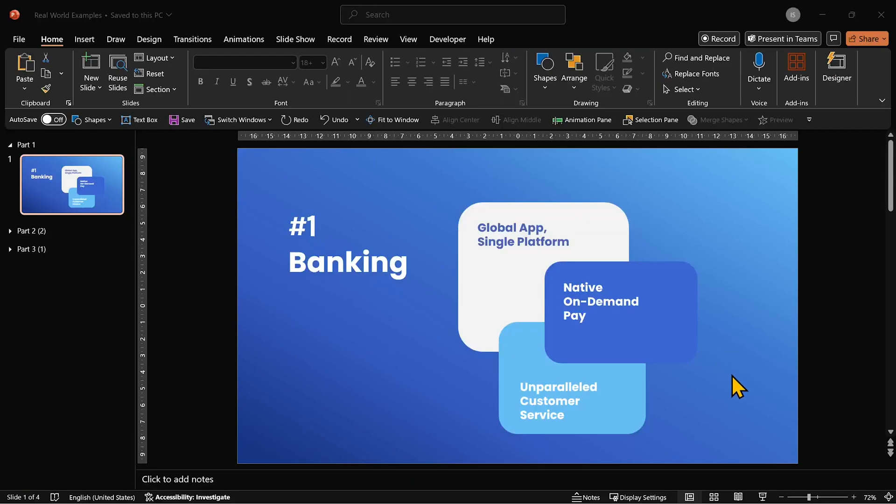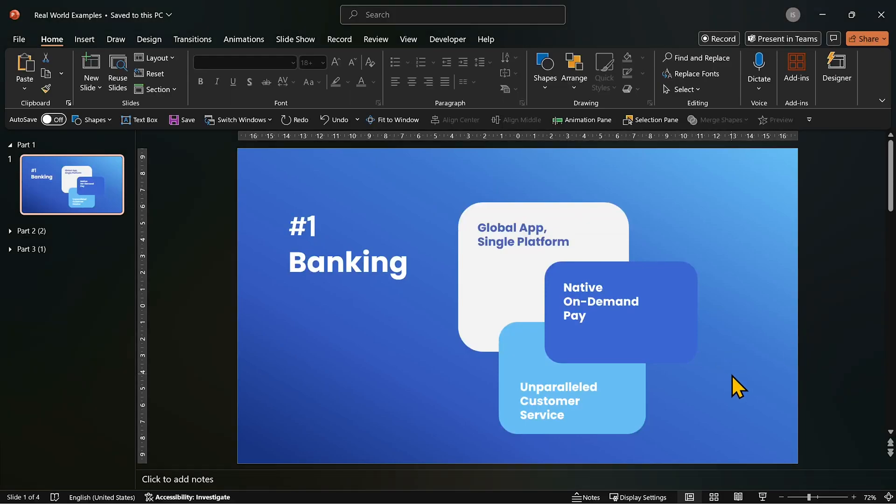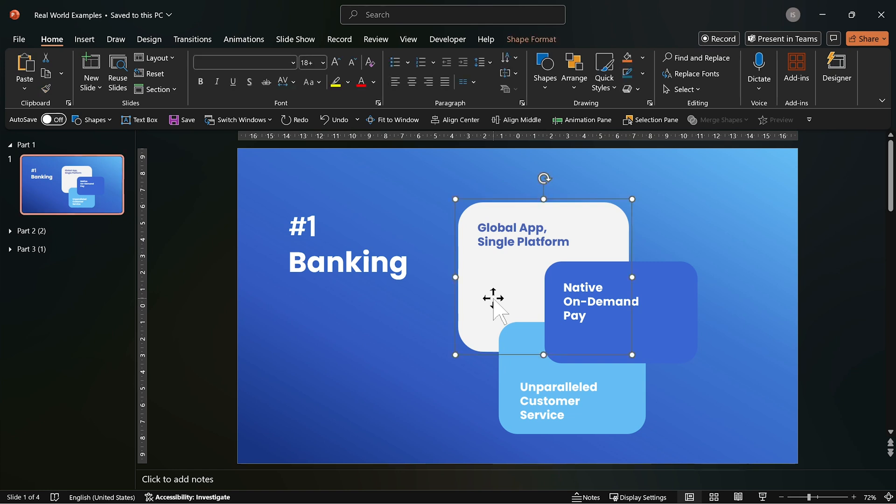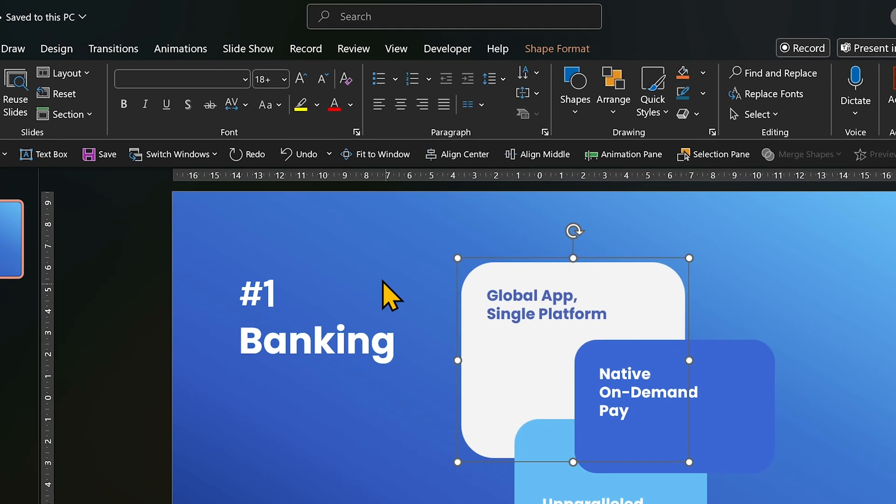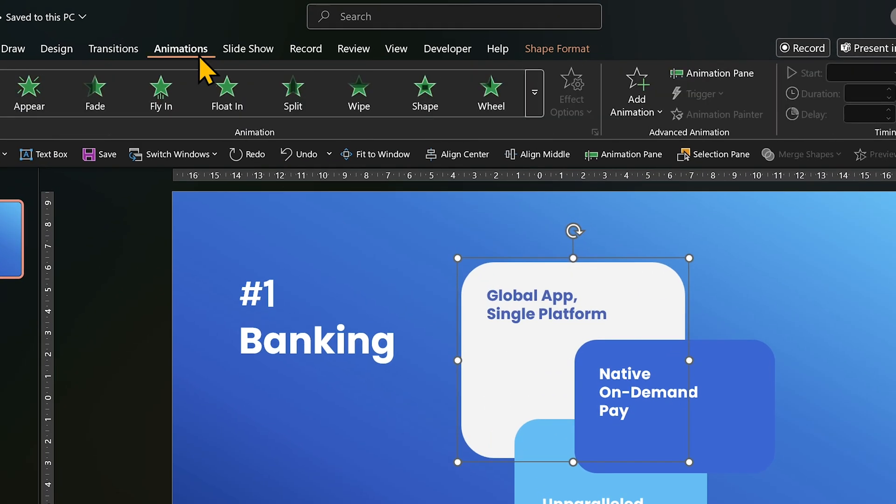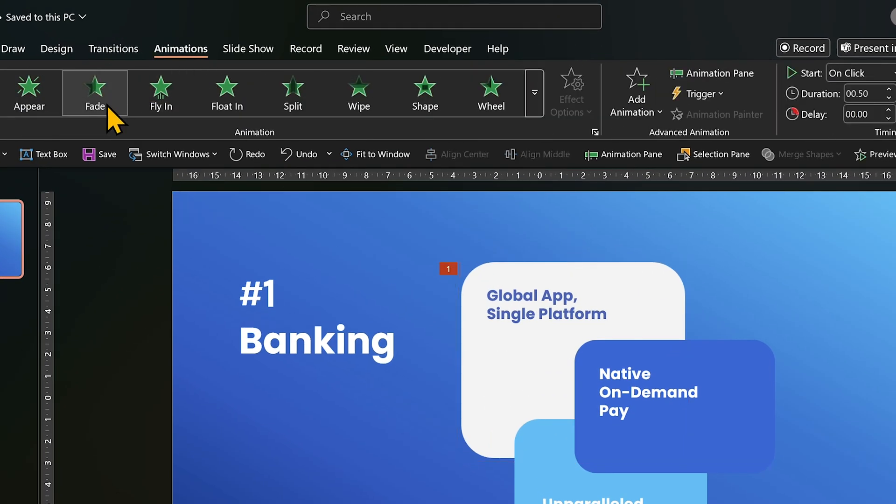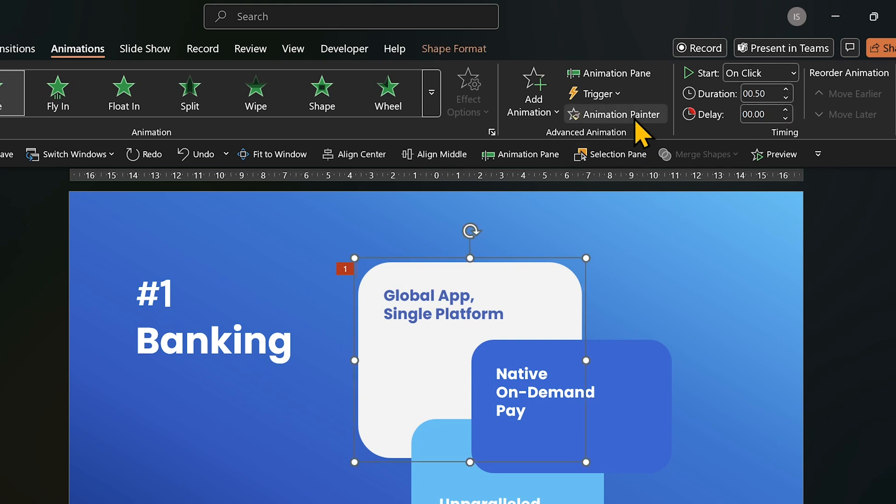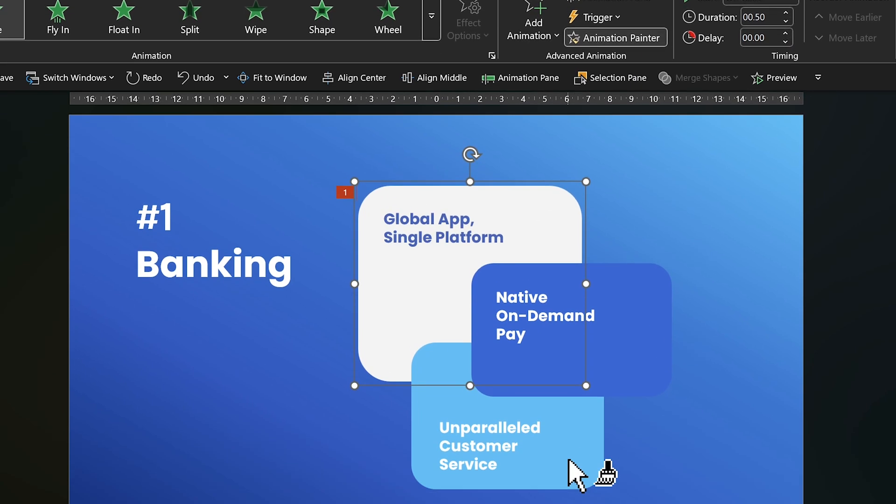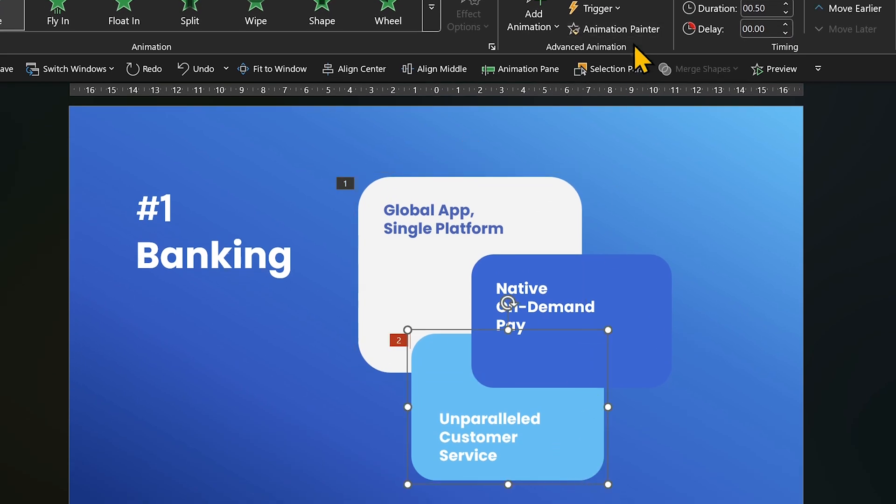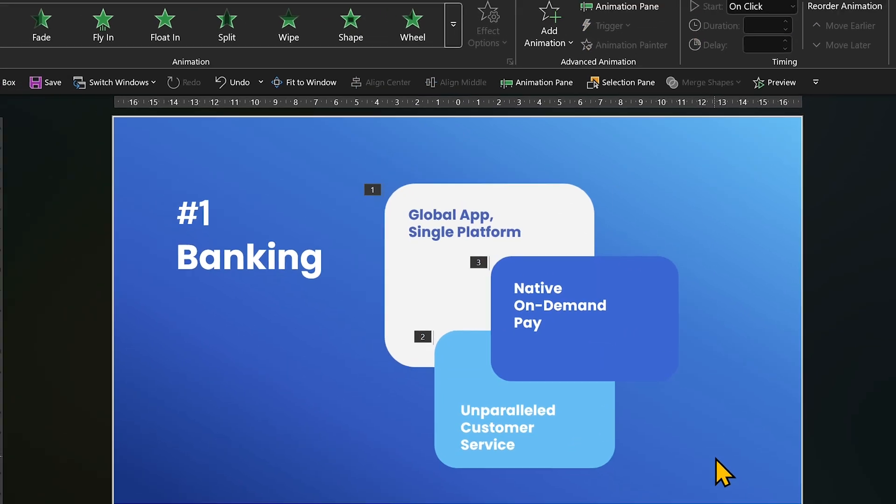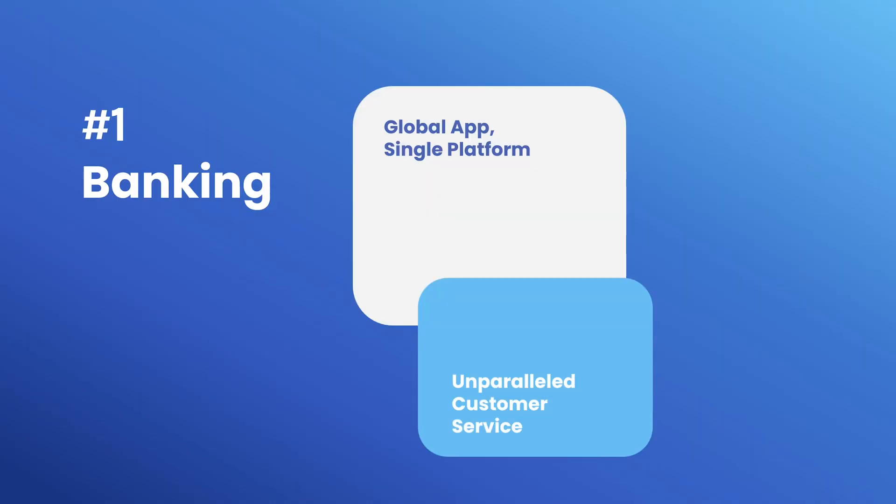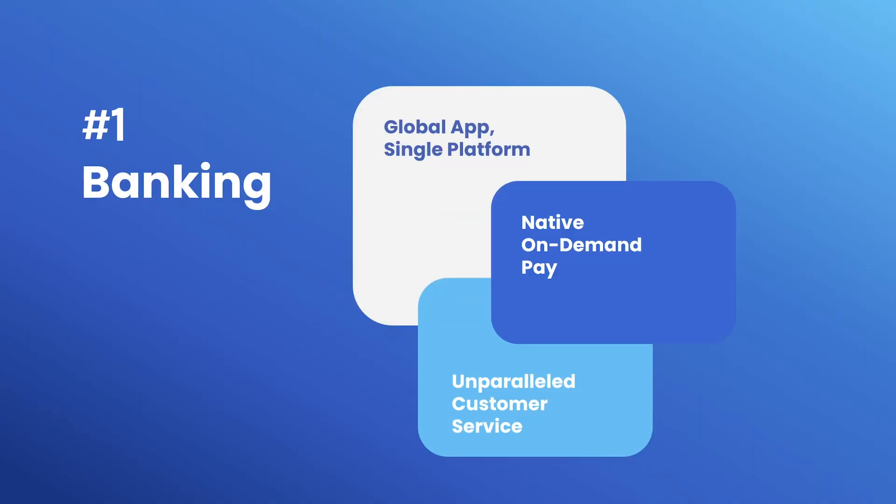Let's see a real world slide example. See these three cards on the slide? We can use entrance animations to reveal each of them. Click the first card, go to animations, select fade, adjust the timing. Then grab the animation painter and apply it to cards 2 and 3. And that's it. Simple, clean, professional.